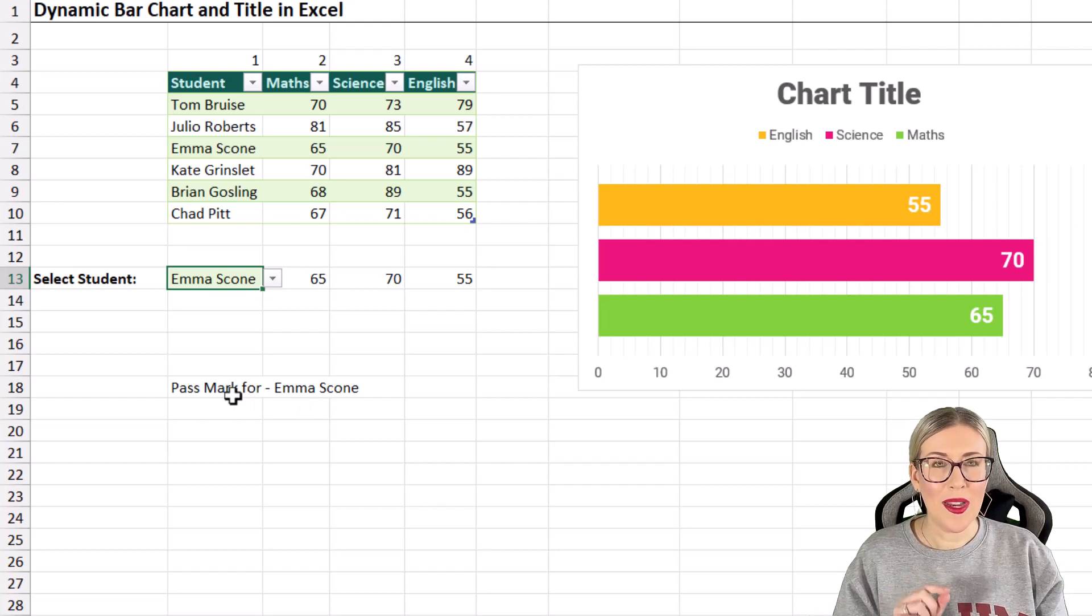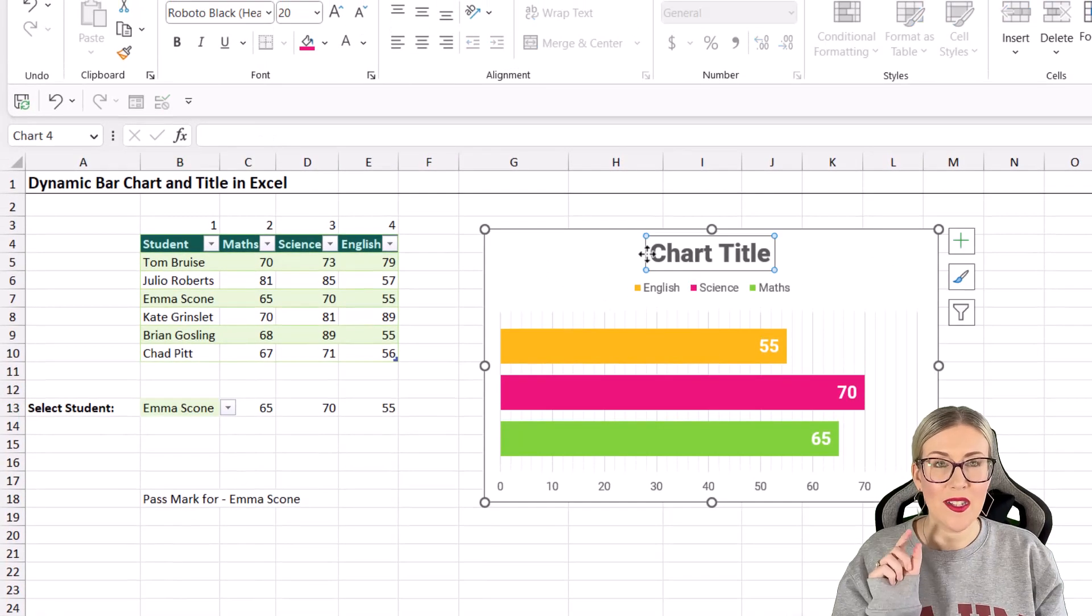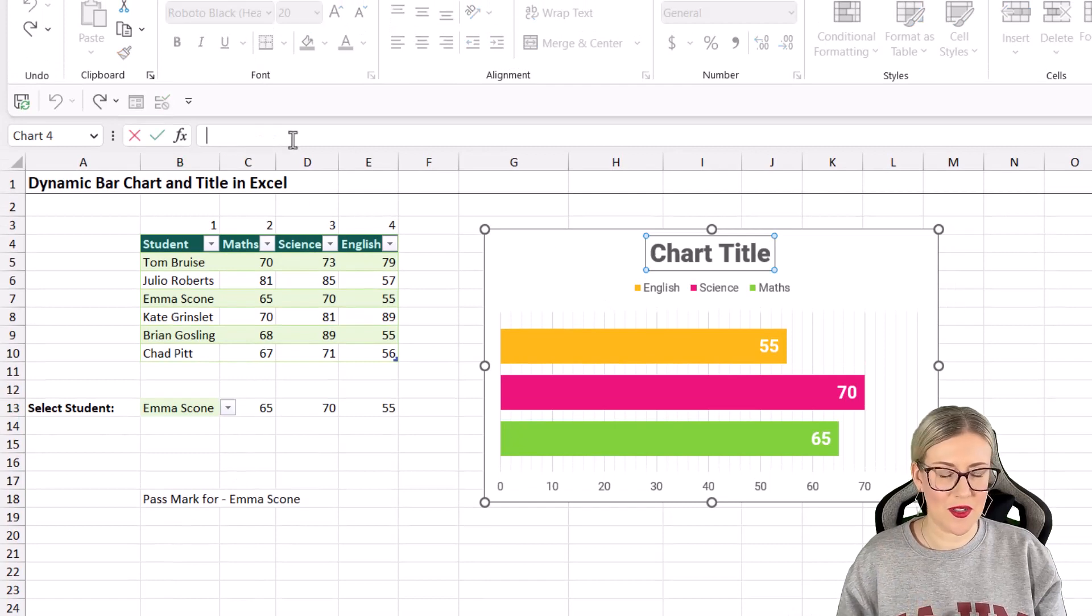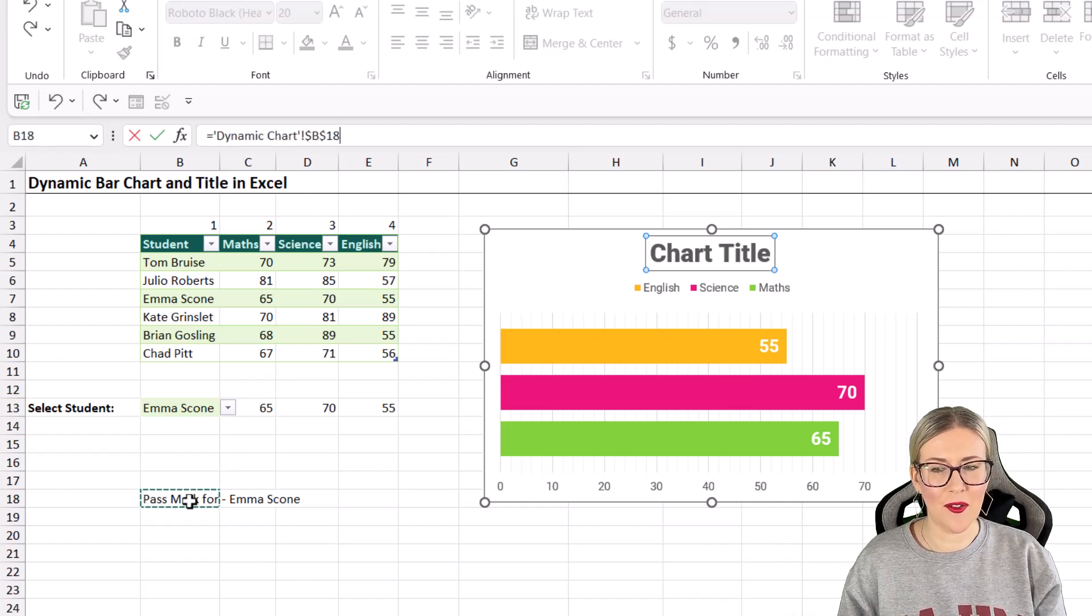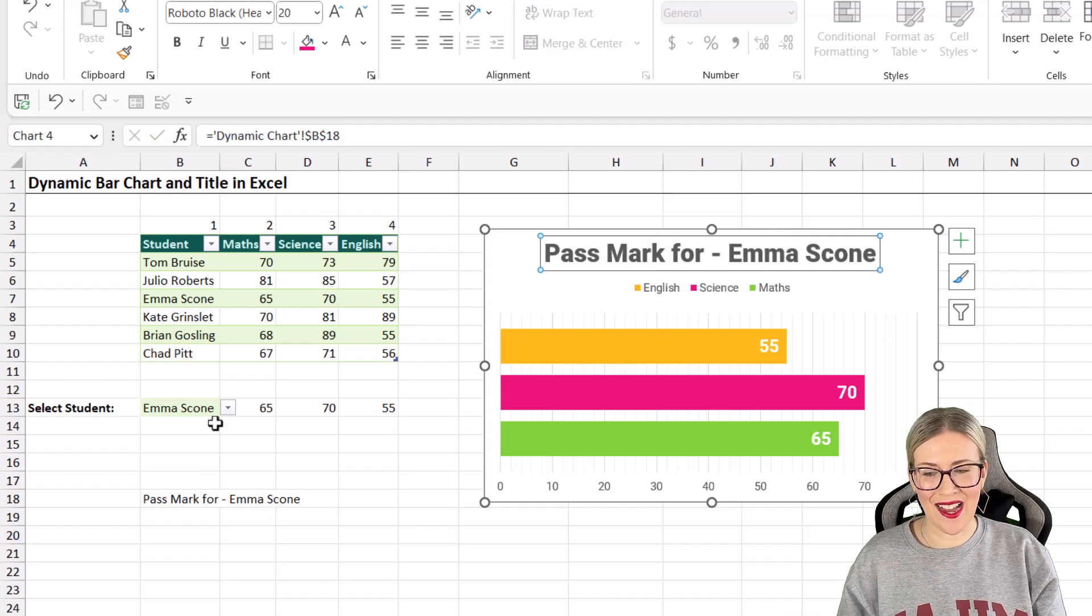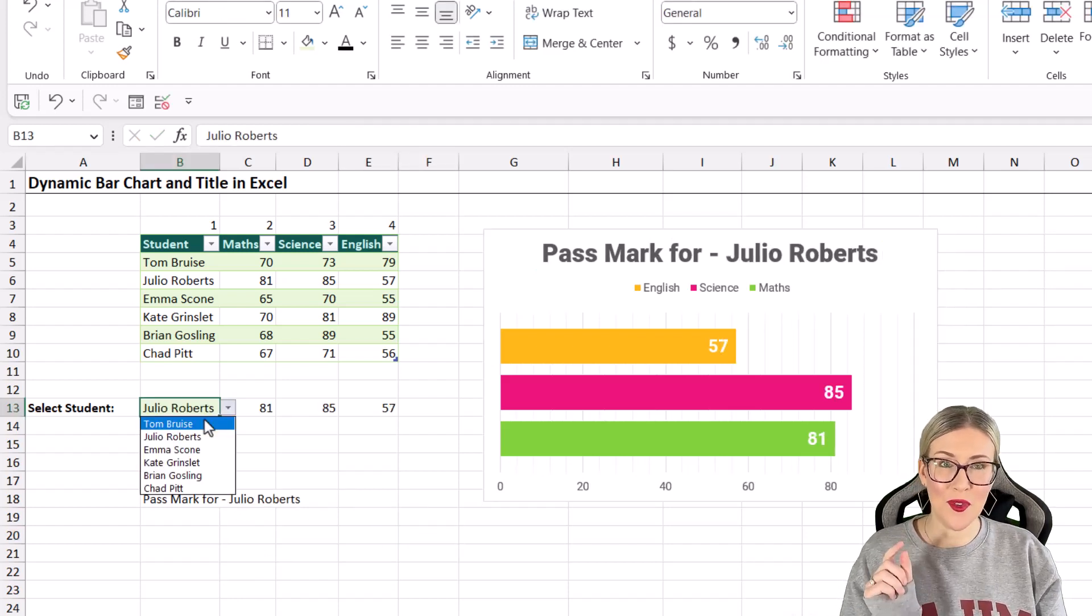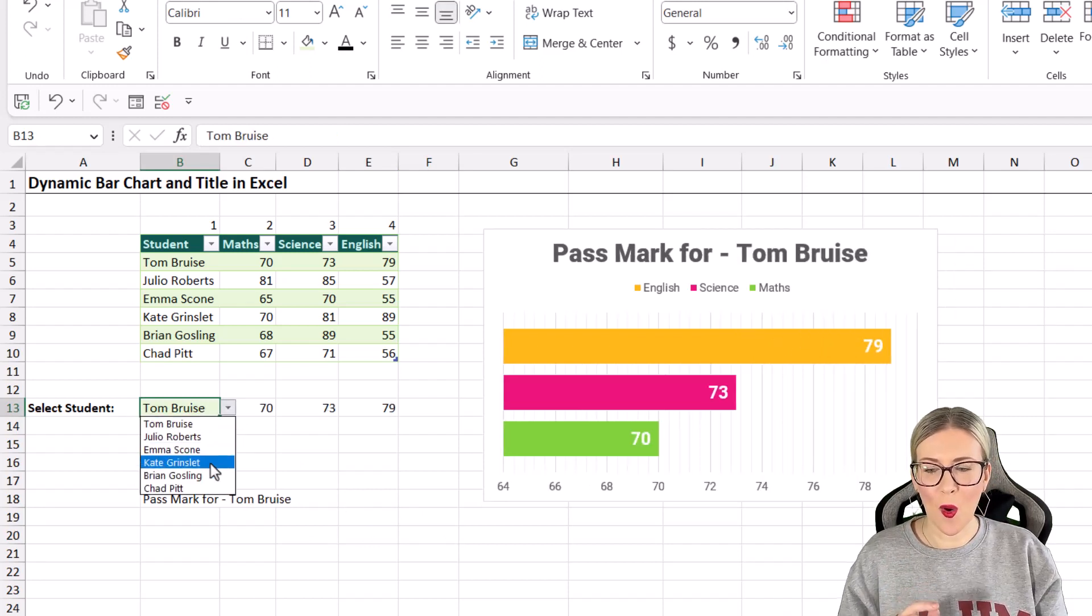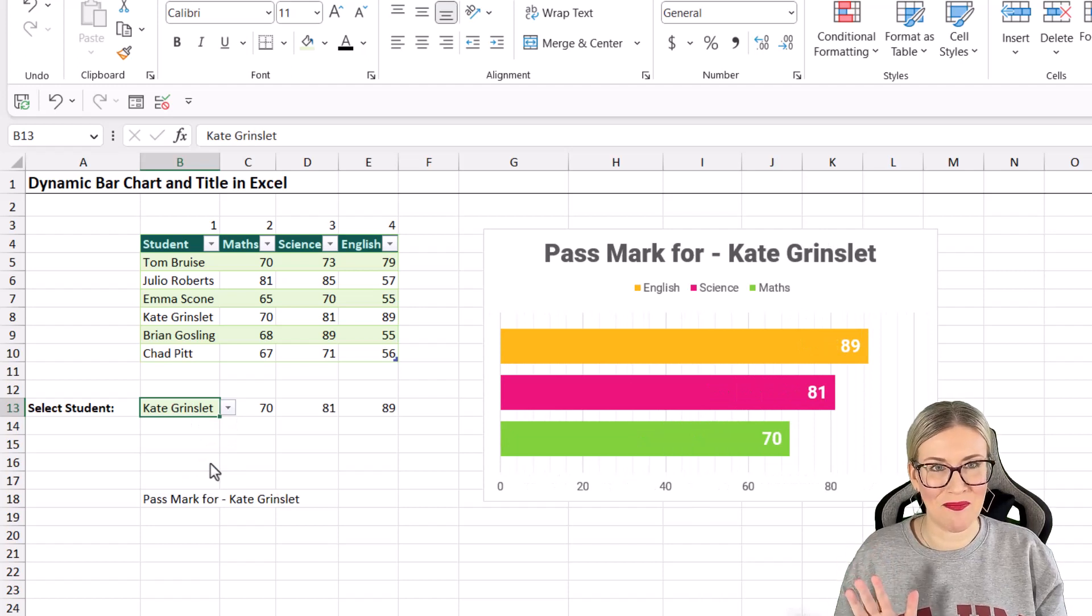All we need to do now is link the chart title to our formula. Let's click on the chart title. We want to go up to the formula bar and type equals, and then simply select the cell that contains our text. Hit enter and check it out. What you'll find is that when you change the selection, not only do the values in the bar chart update, but also that title updates as well. How cool is that?